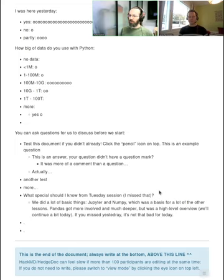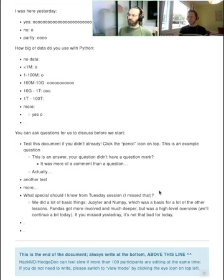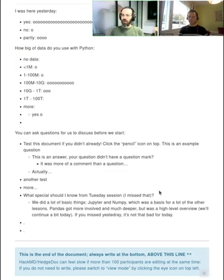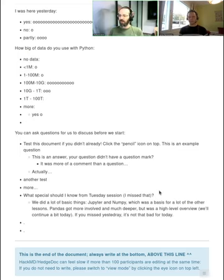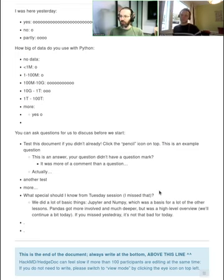So the first lessons were about Jupiter and NumPy, which was sort of setting everyone at the same starting level. So if they're new to you, it's worth reviewing them, but if you use them a little bit, it's probably okay.